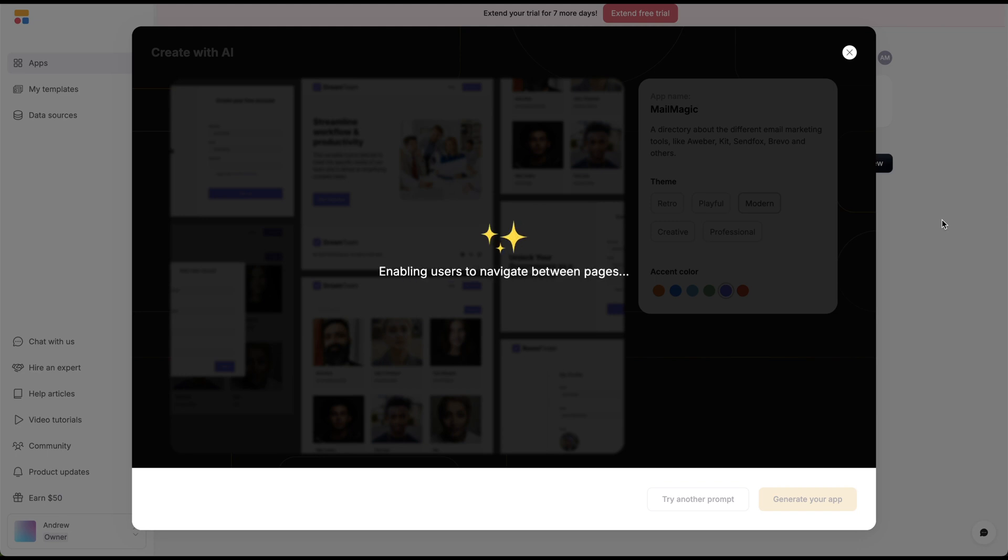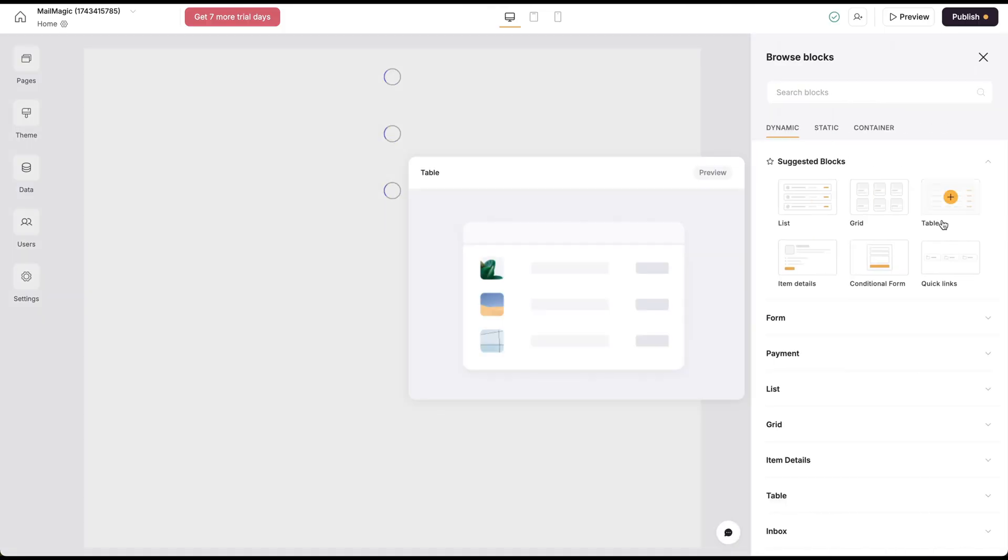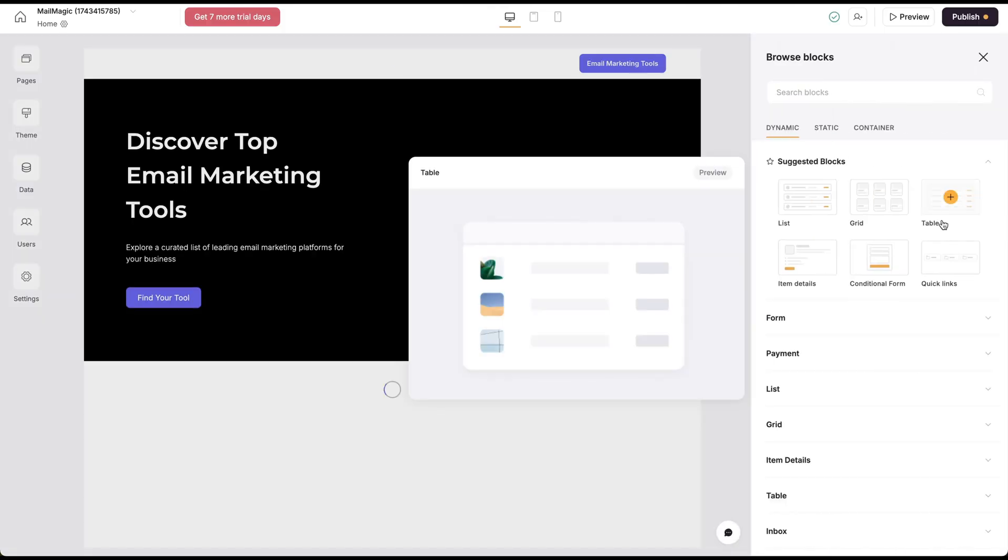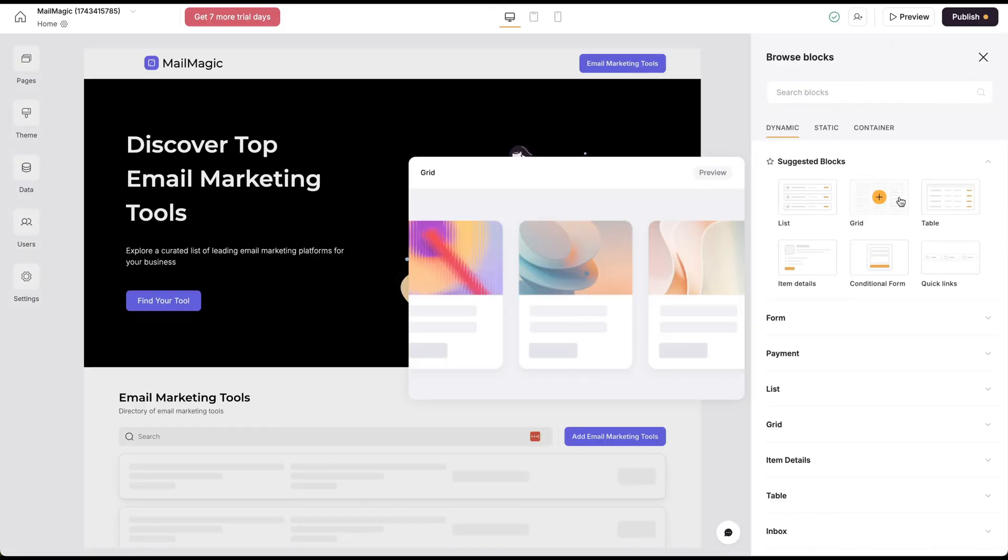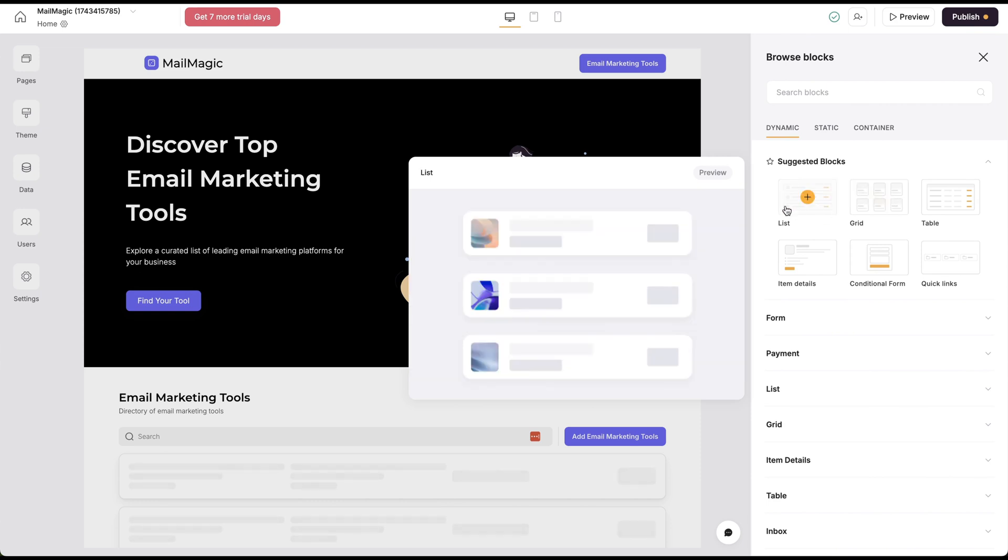It's going to go off and do some research for me and do all those really cool things that AI can do. Here we're about two minutes in and it's created this beautiful directory for me.